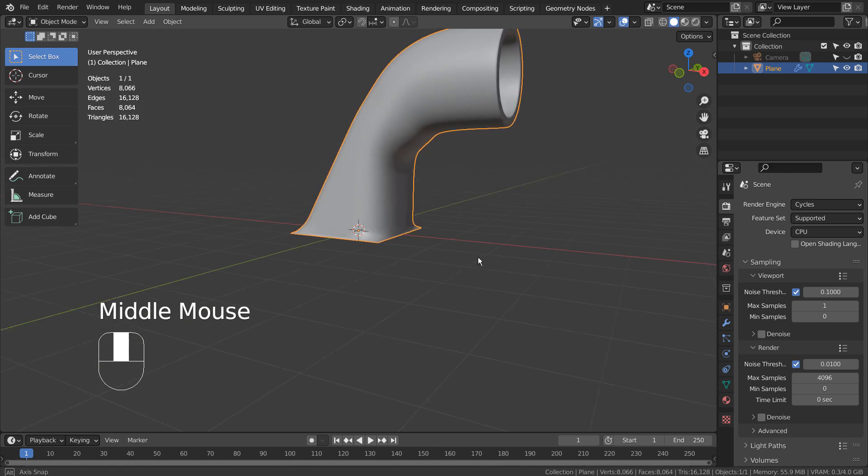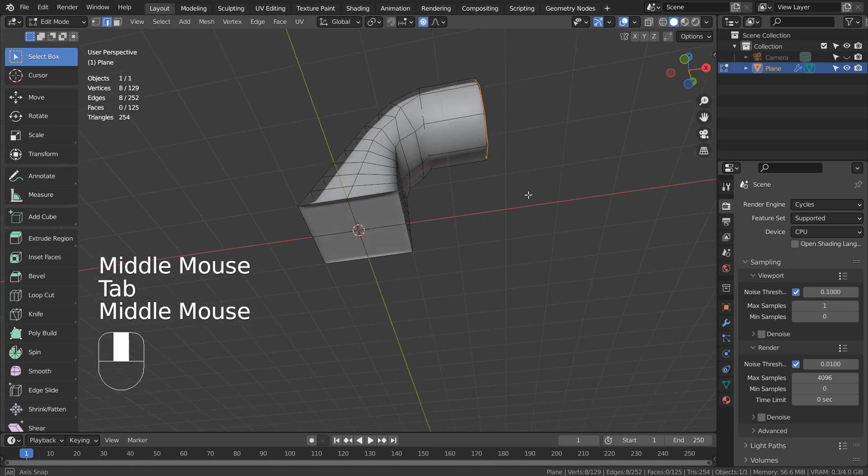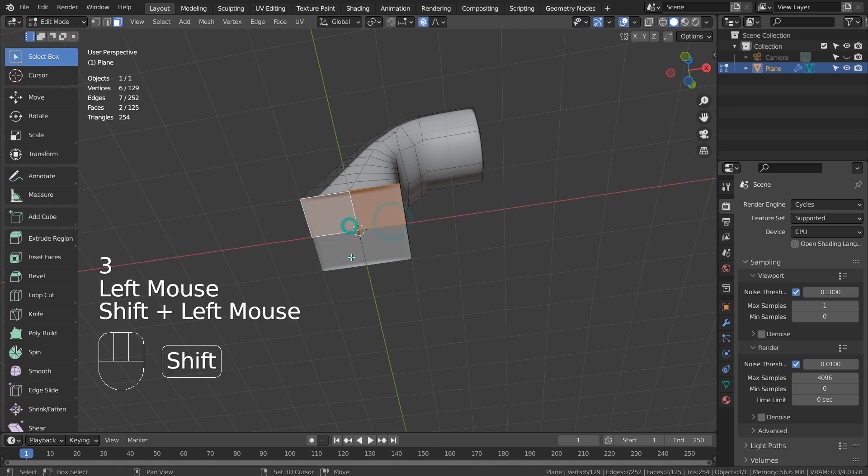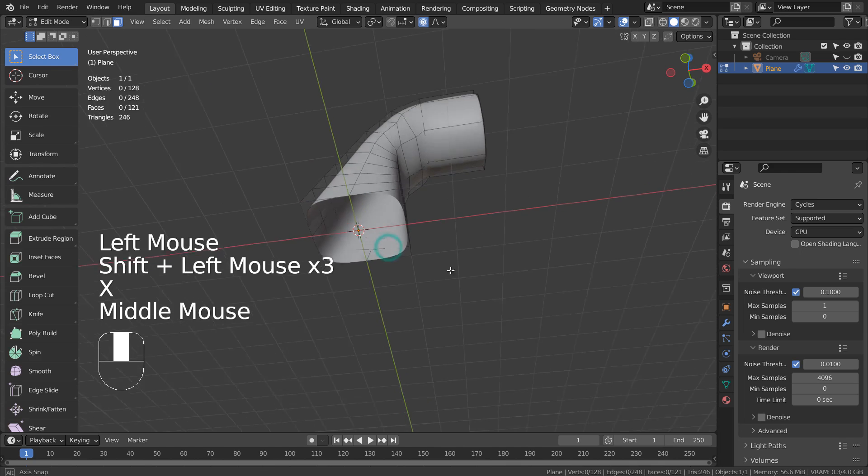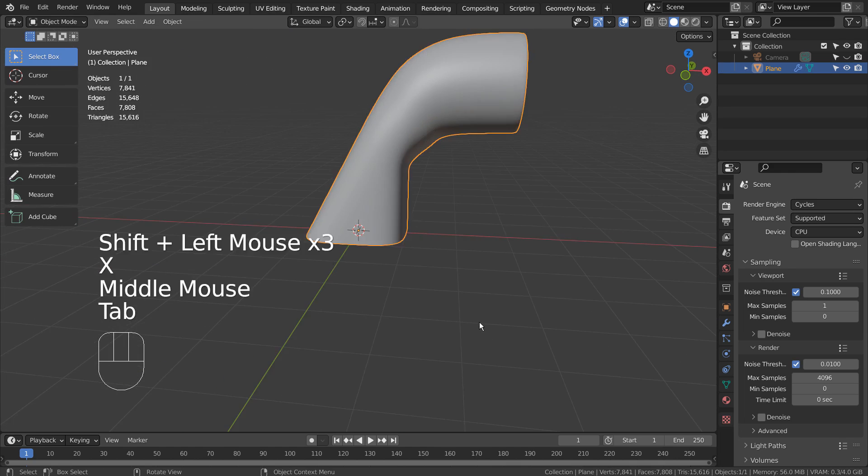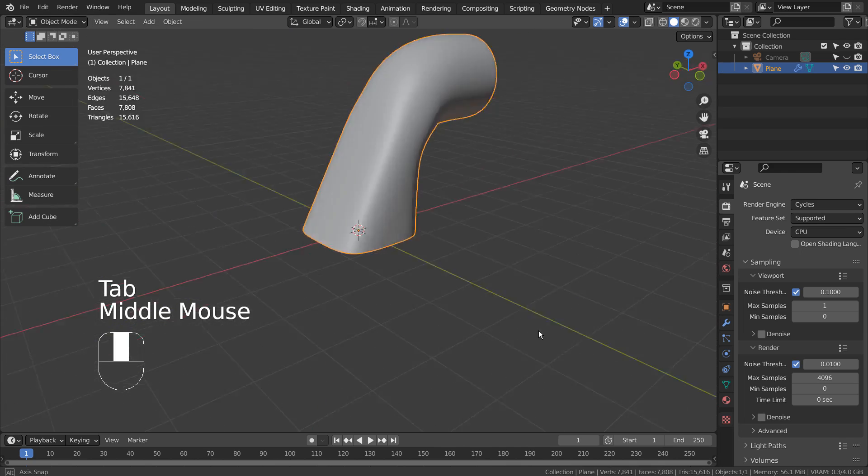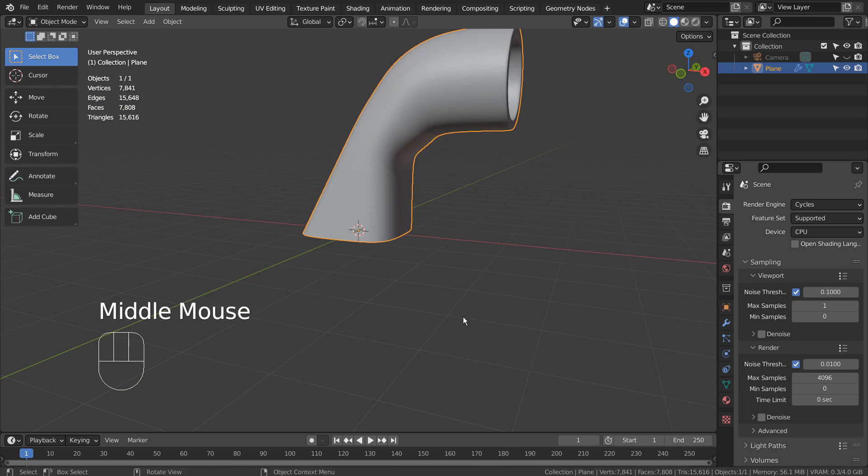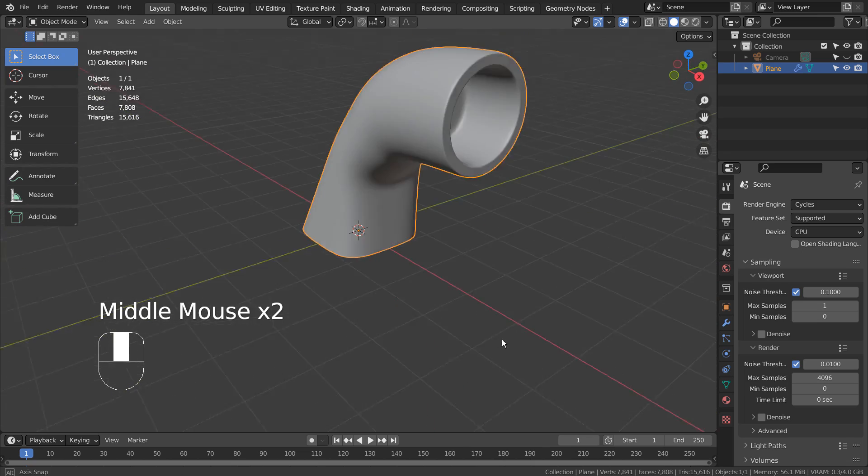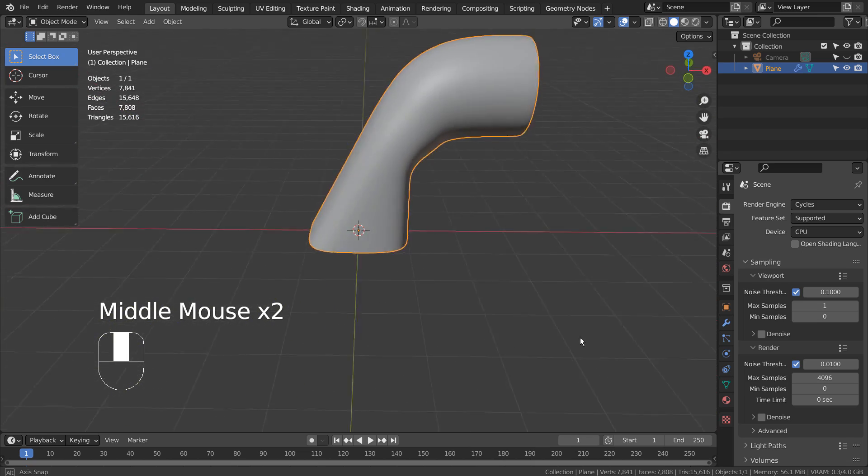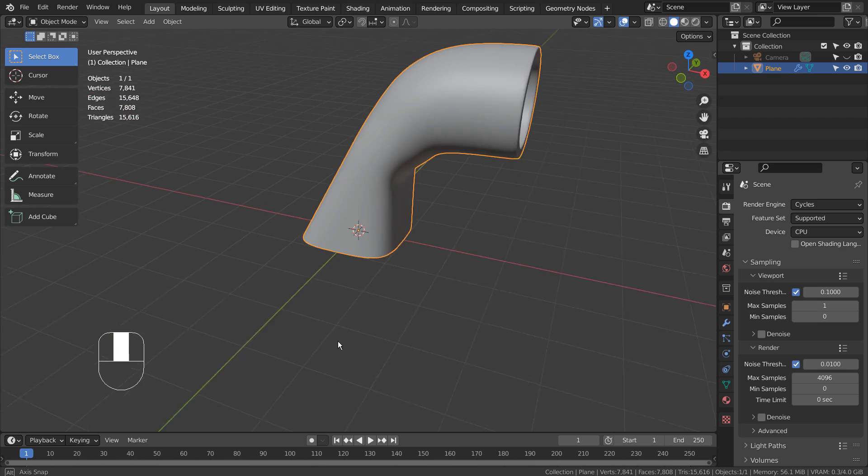The only N-Gon we have on the mesh is the bottom face. This was how to use the Bridge Edge Loops feature.